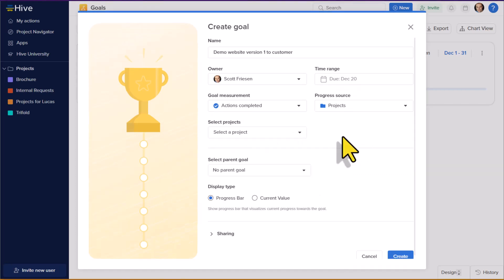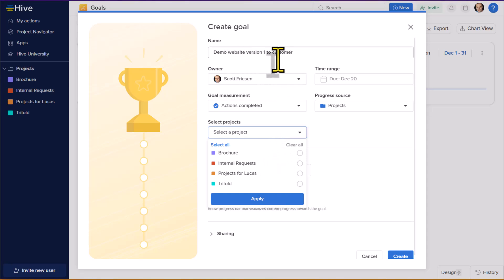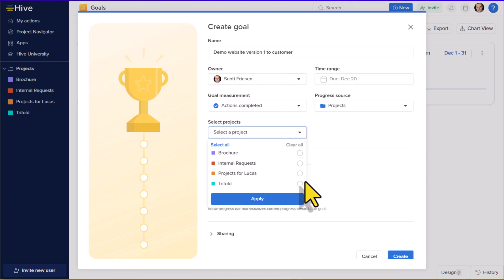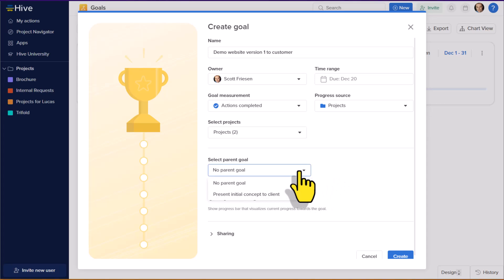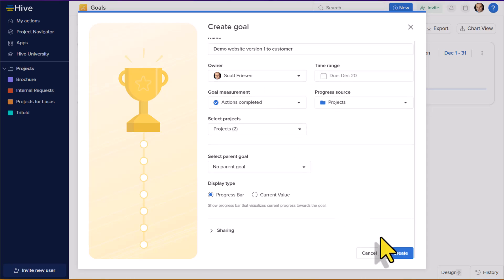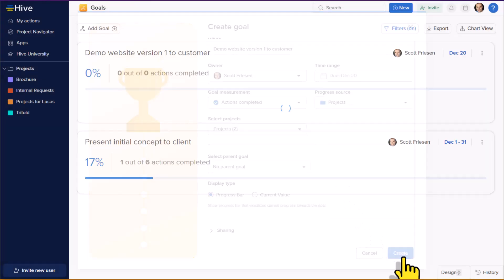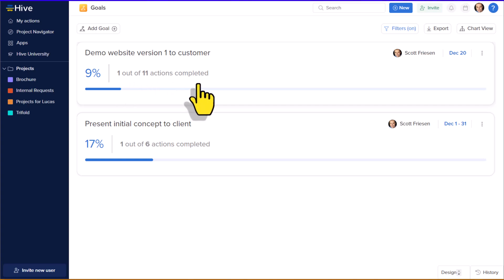So whether we want to calculate the number of actions completed or track the number of overdue actions, or maybe we want to manually enter in a number, we can select that here. And what is going to be the project source? Well, we can say the specific projects, and maybe there are two or more projects that are related to this milestone. You can select multiple projects here and go beyond just the scope of the space which you are working on. You can even choose if you'd like to make another goal a dependency in the case that you need to hit something else first.